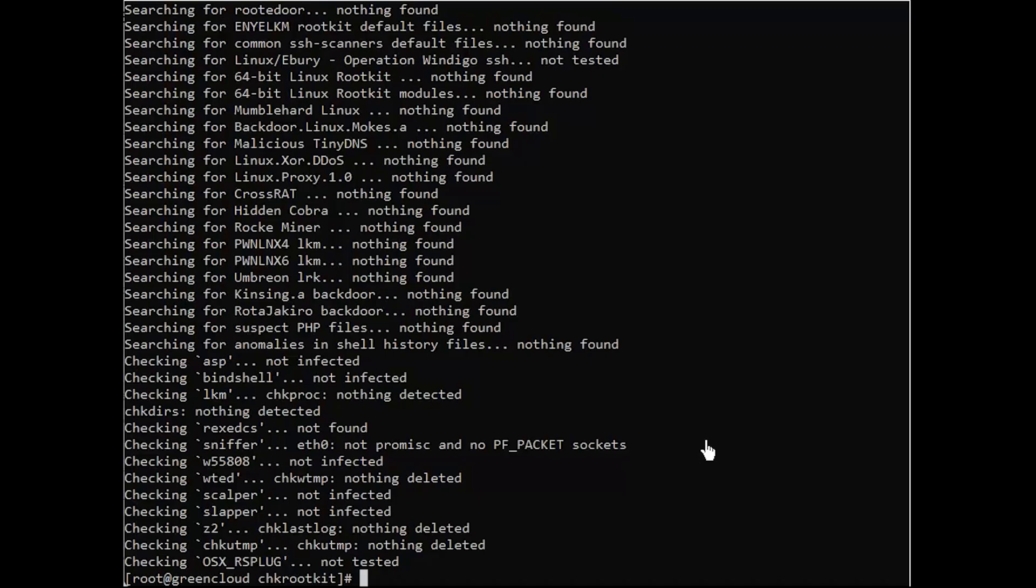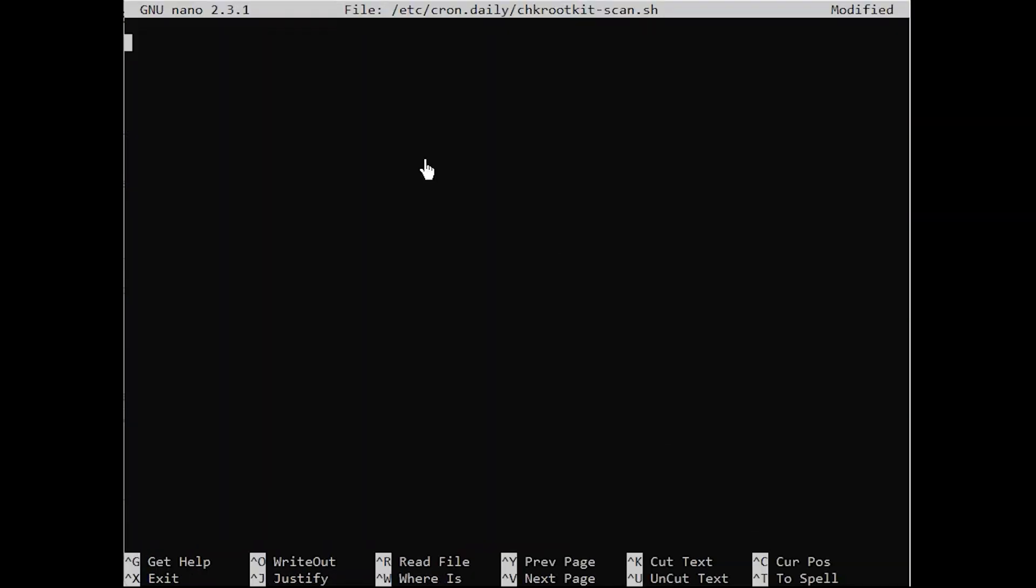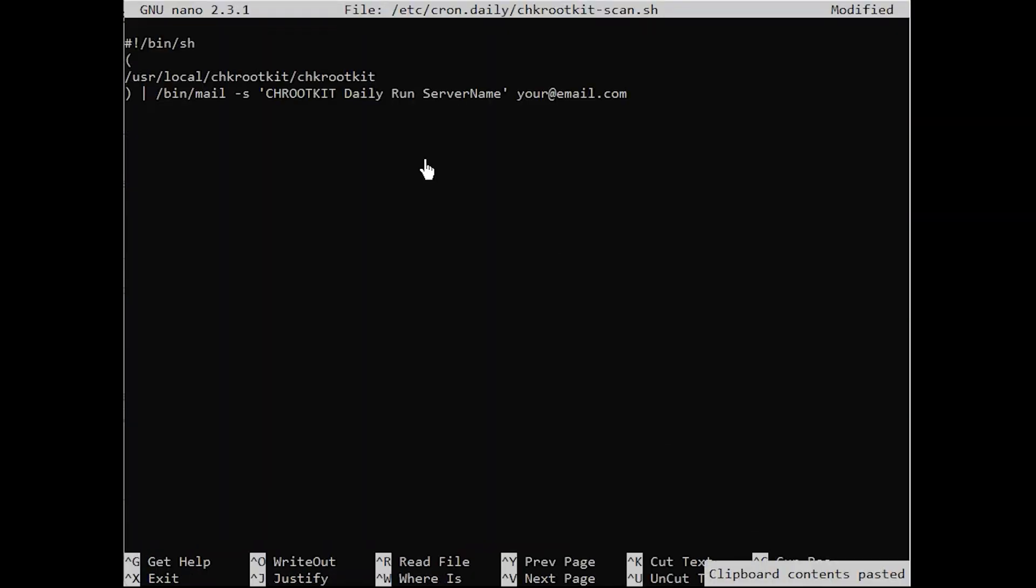You can add a cron entry to run Chkrootkit automatically and send scan reports to your mail address. Create and add the following content to the file you just created.